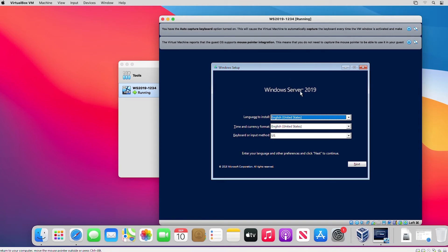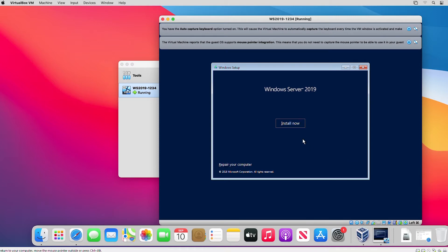The language selection and time and keyboard settings I will keep as default and click Next. Then I click Install Now.